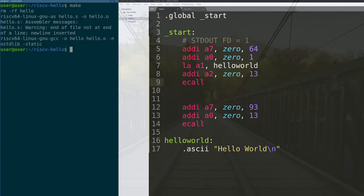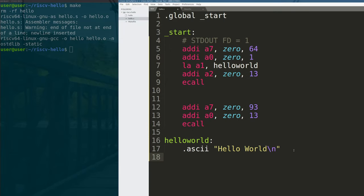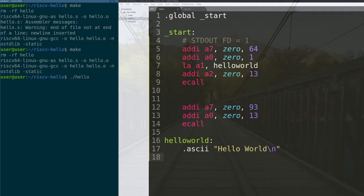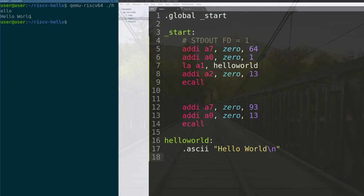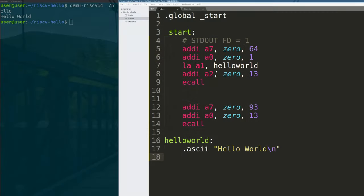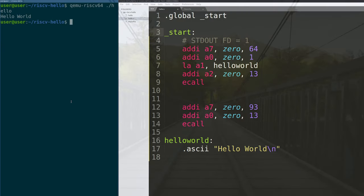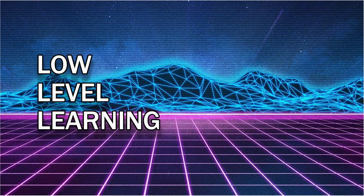We make the project again, then run the program — either directly or using 'qemu-riscv64 ./hello' — and get 'Hello World' printed to the screen. Getting a new architecture to run a hello world is pretty easy as long as you have access to the spec and know what the syscall interface is. If you liked the video, hit like, subscribe, and I'll see you in the next iteration of the RISC-V tutorials. Take care, bye.